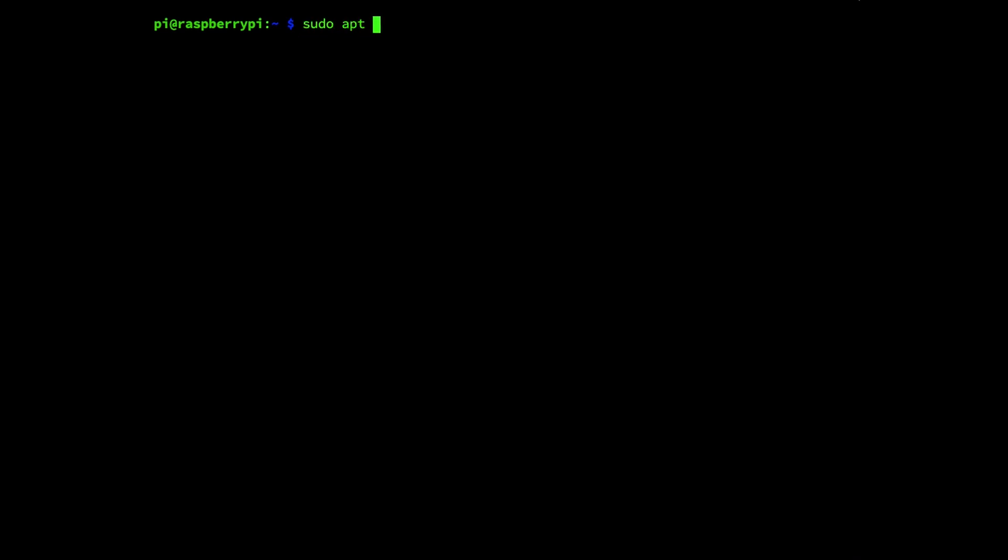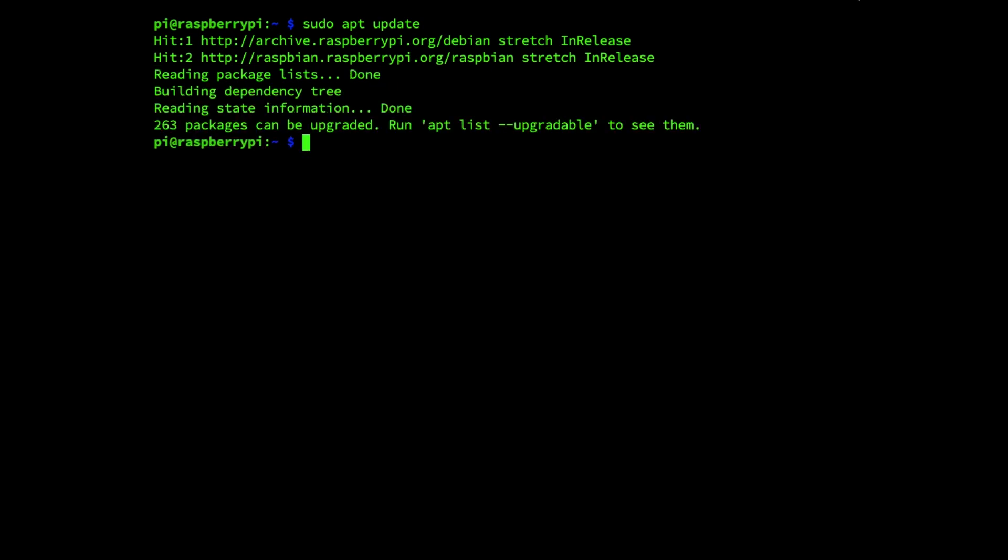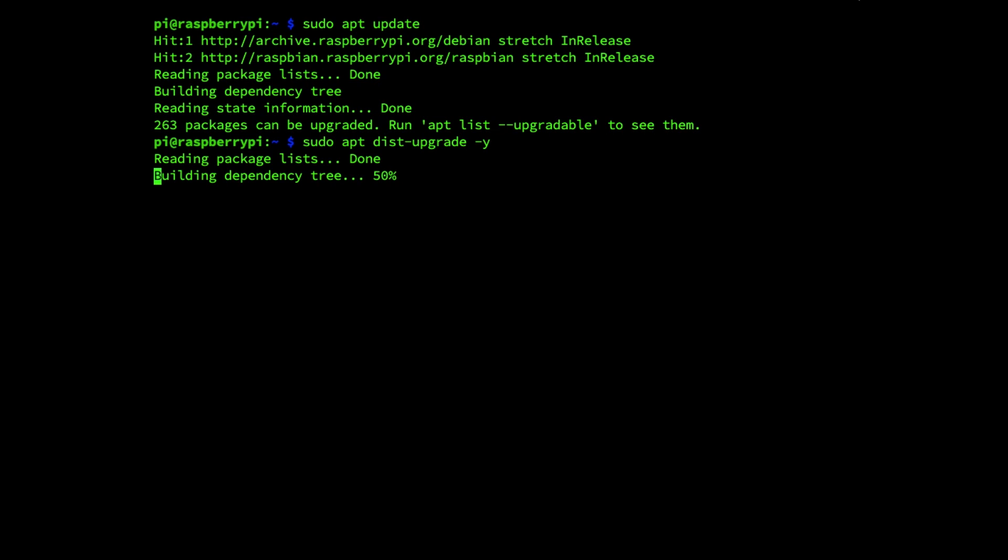sudo apt update, enter. Now we run the command sudo apt dist-upgrade minus y, enter.